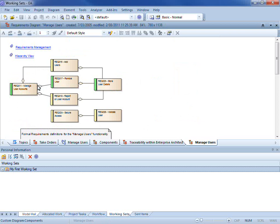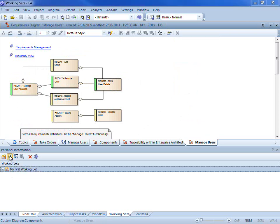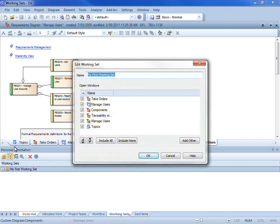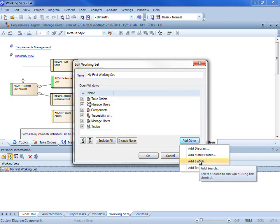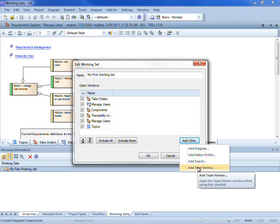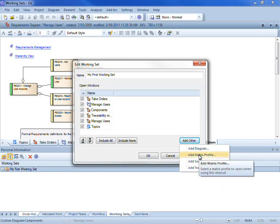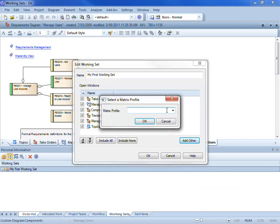You can see that Enterprise Architect quickly and easily opens all of the diagrams and model views that I have available. I also have the ability to add additional items including a matrix profile, a search and a team review item. I am going to add a matrix profile now.